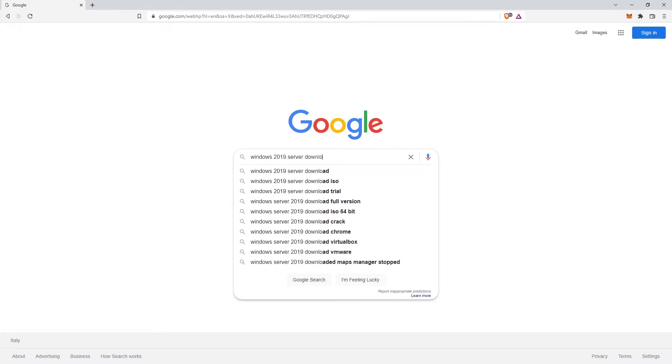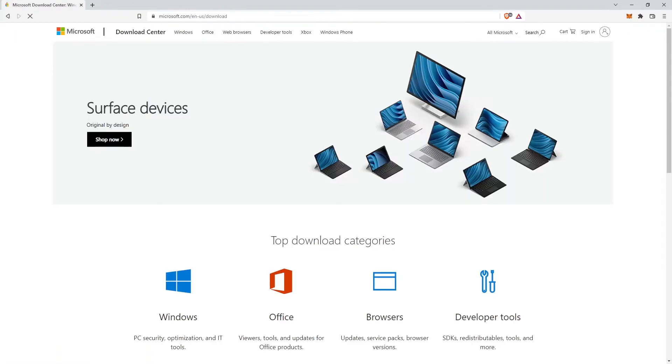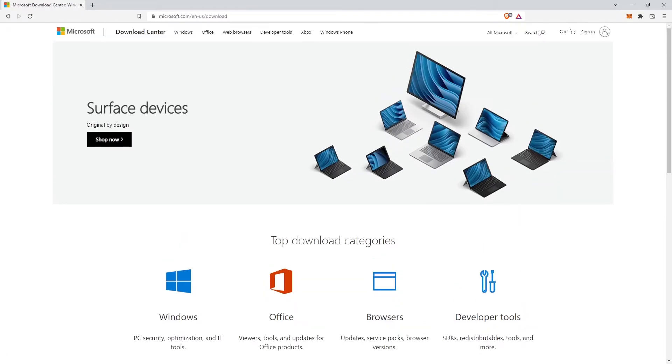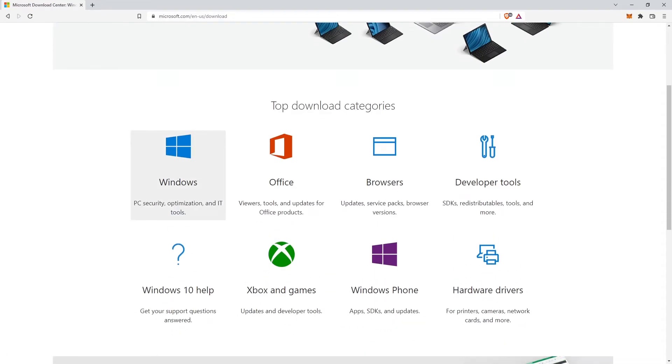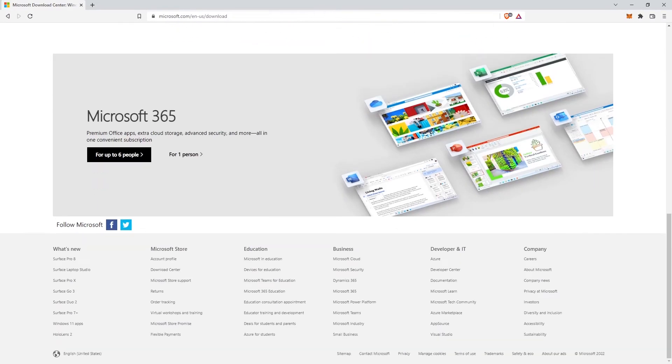the download link for Windows Server 2019 ISO seems not to be easily found. By searching a lot on Microsoft's official website, I managed to find links to download Windows Server 2019 free ISO.